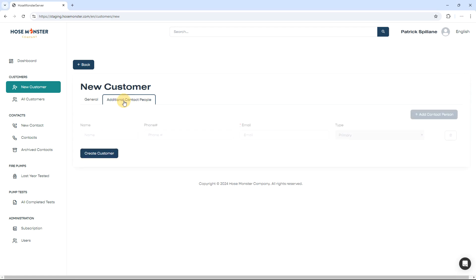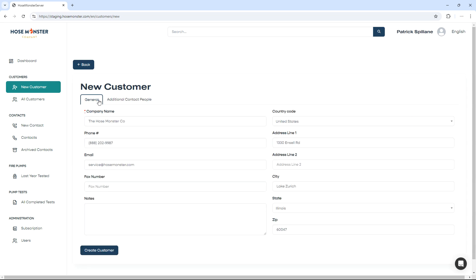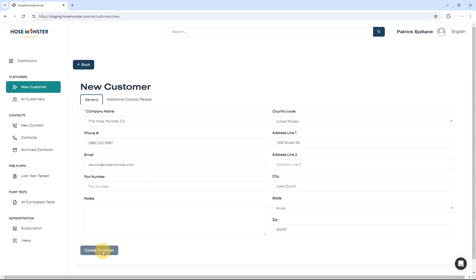By clicking on the Contact tab, you can add additional contact information. This is important because these are the names that you can gather to sign your completed fire pump test report. Once you have entered the information, click the Create Customer button.